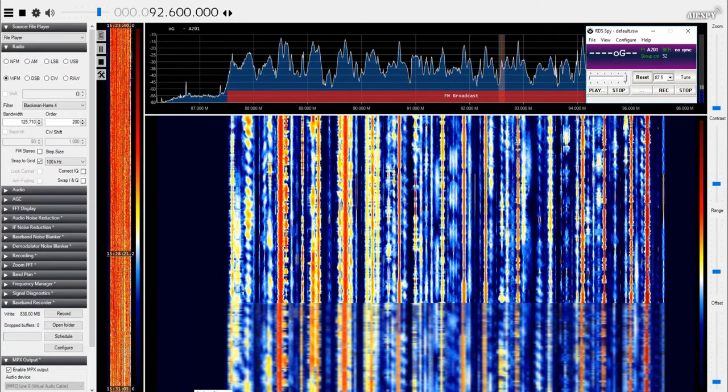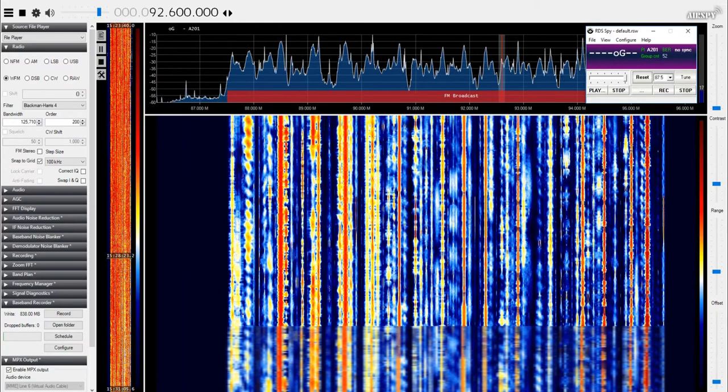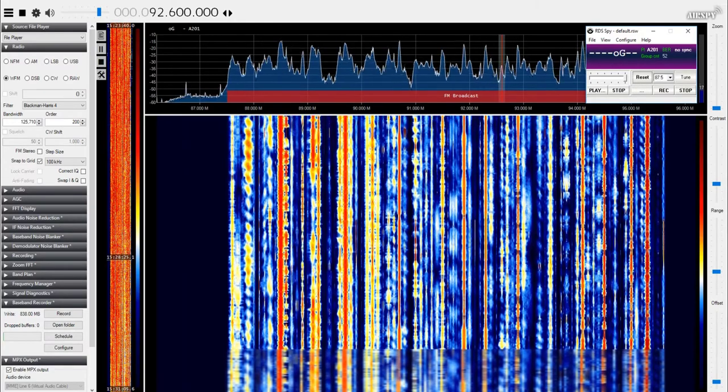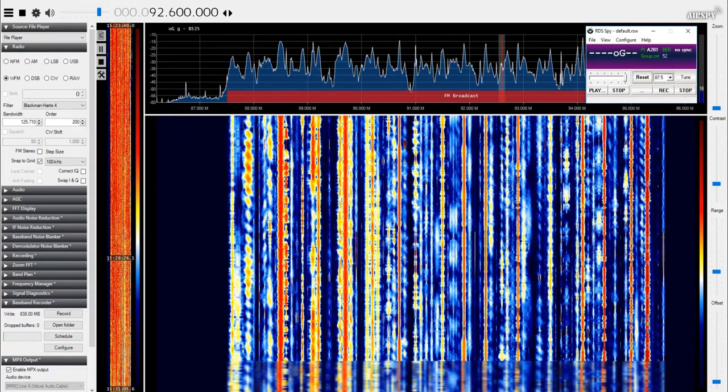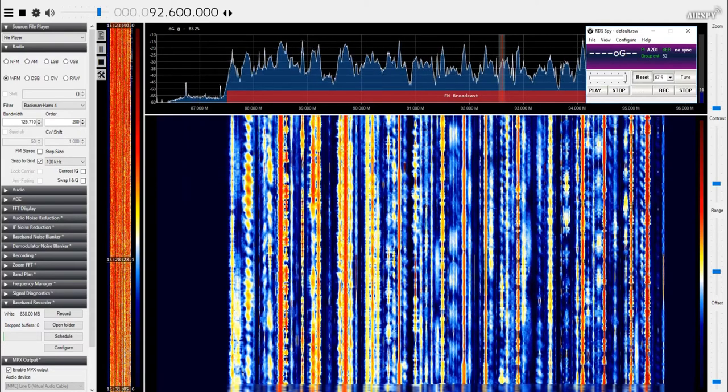Clear at first with increasing amounts of cloud later, although it should stay mostly dry. Winds are gentle to moderate westerly, looking at a low of 16 this evening.